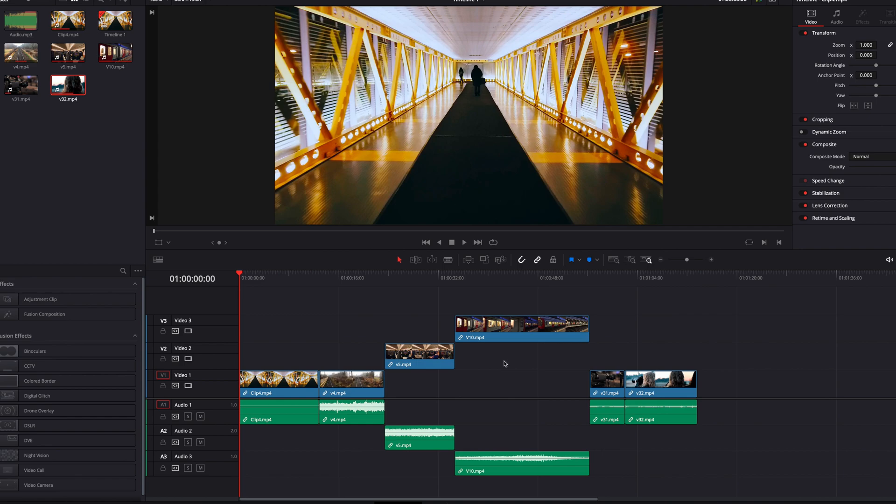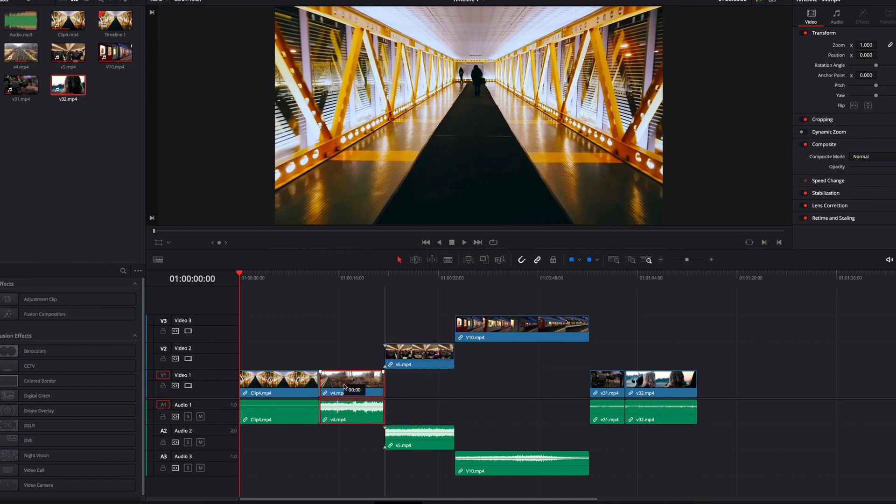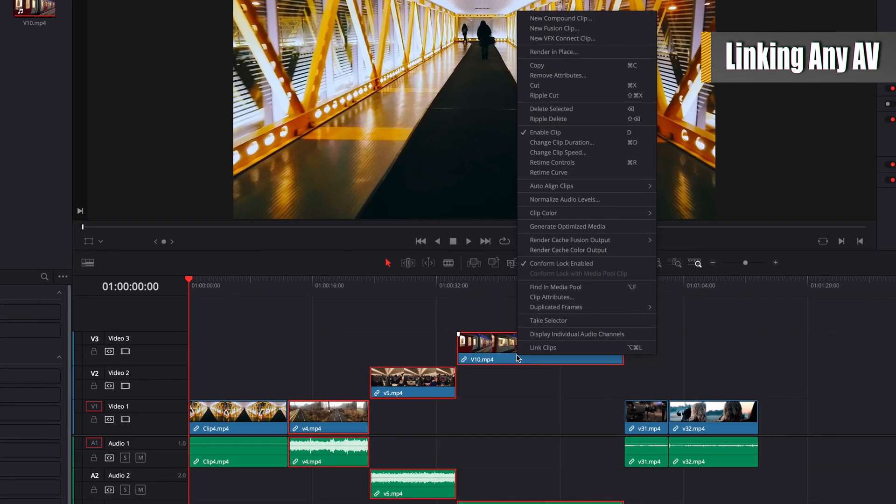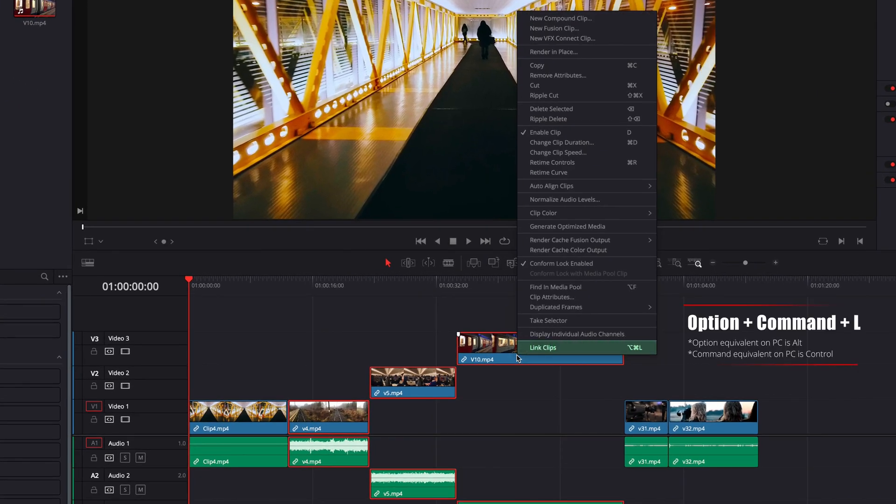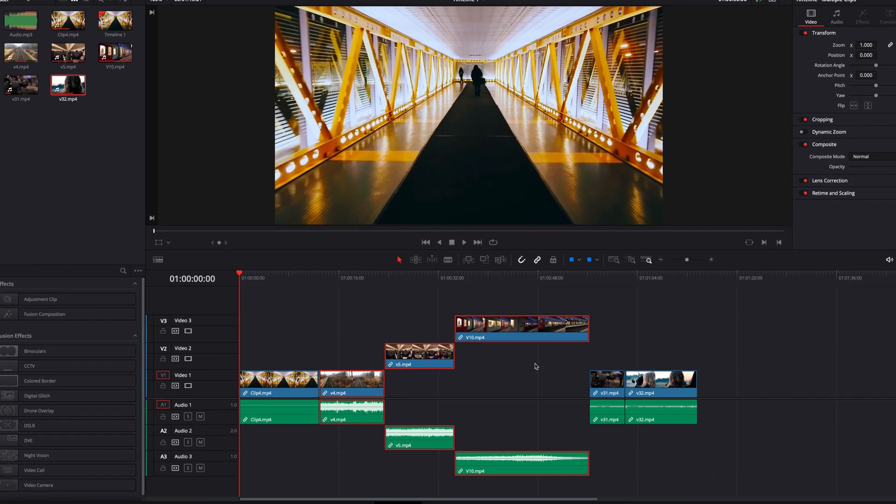But when you have multiple clips in a sequence like this, each clip is still to a large extent independent of each other. So if you want to link them together, what you can do is select multiple clips and then right click in the menu select link clips, or you can use keyboard shortcut option command L, that will link all these clips together as a single clip.